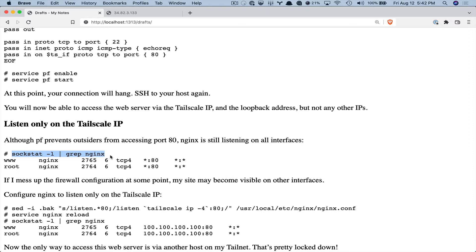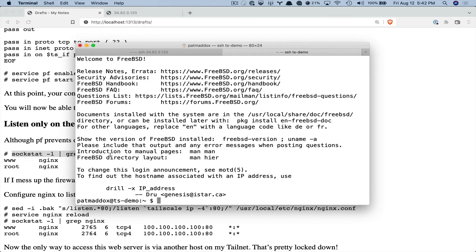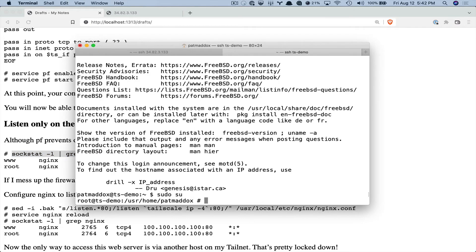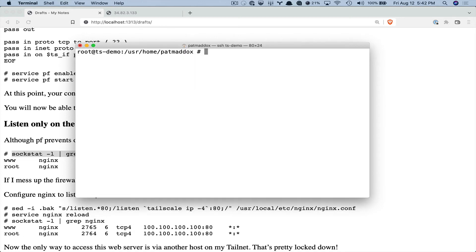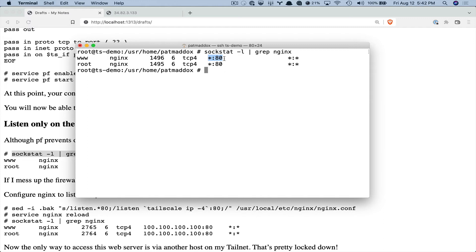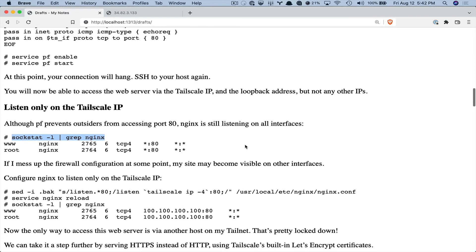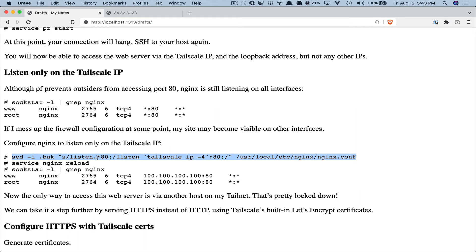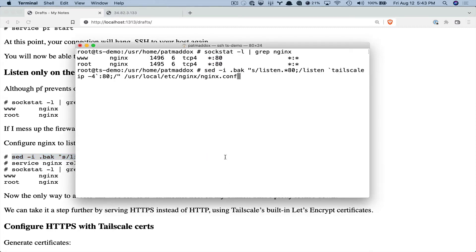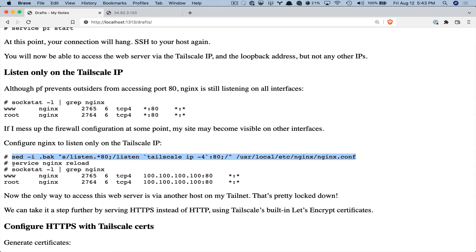So now we have a firewall in place but I can still see that nginx is listening on every interface. And so if I were to mess up the firewall, if I bring the firewall down or I just get some rules wrong then it's still going to be exposed over public internet which I do not want. So we can configure nginx to listen only on the Tailscale IP and so again we're going to modify the nginx config and here instead of listening on port 80 everywhere it's going to listen only on our Tailscale IP and reload the config.